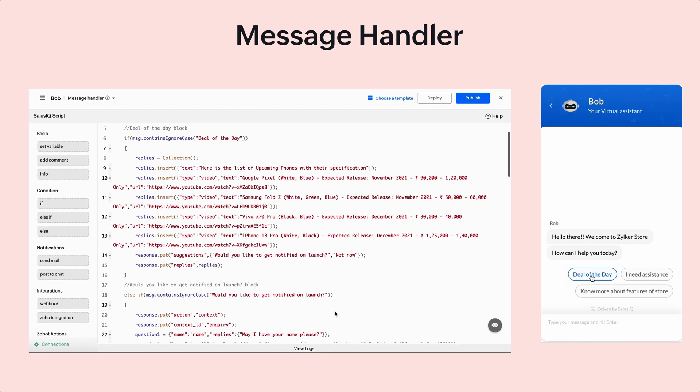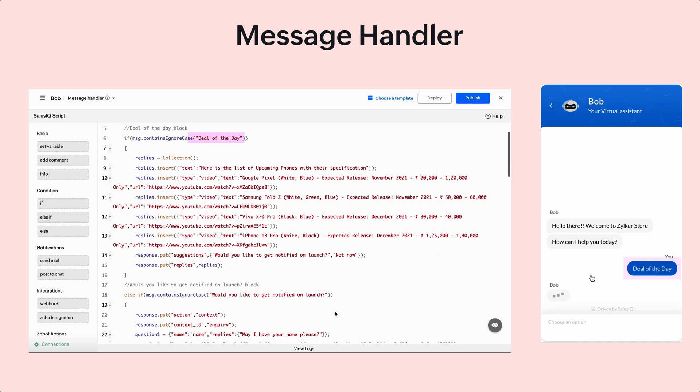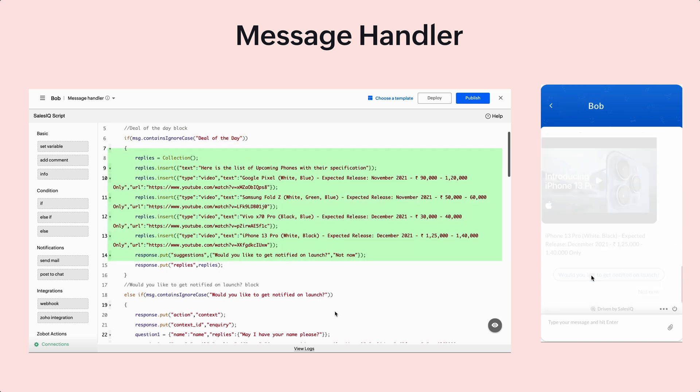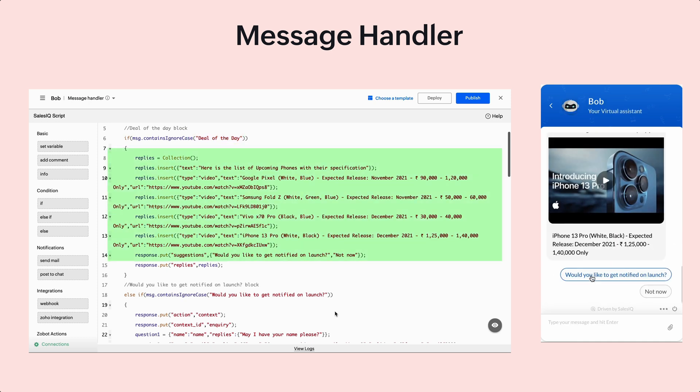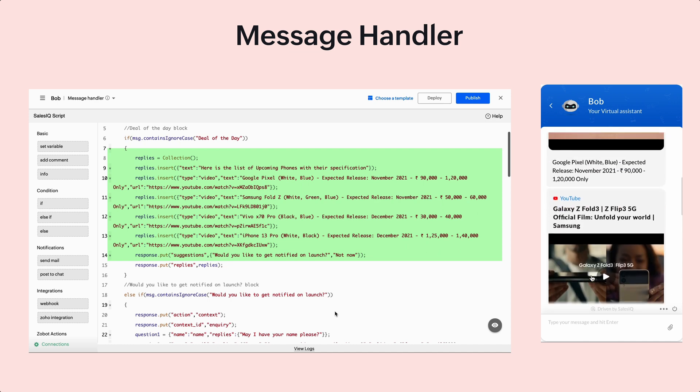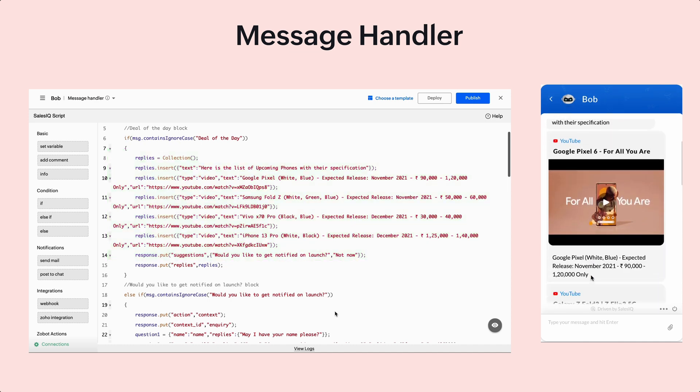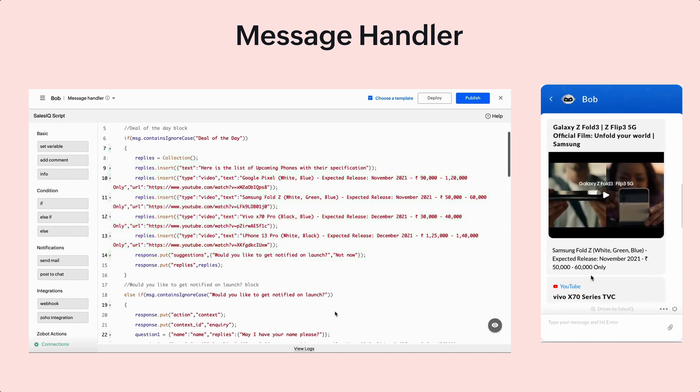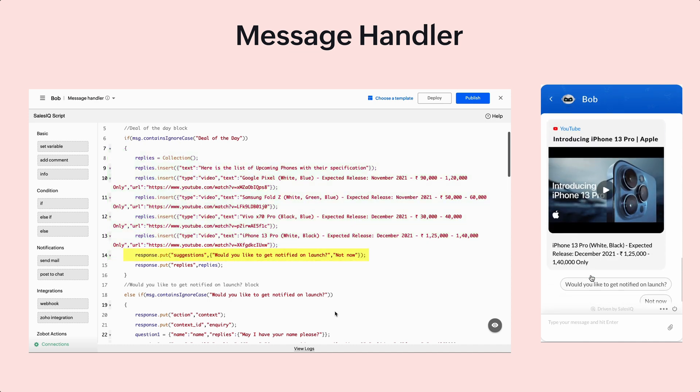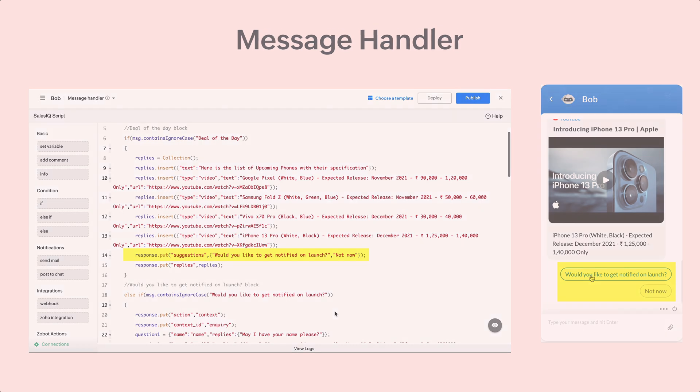Here, once the visitor selects deals of the day, the message handler will list all the deals to the visitor. Followed by this, it provides an option for the visitor to choose whether they want to be notified on launch of the product.